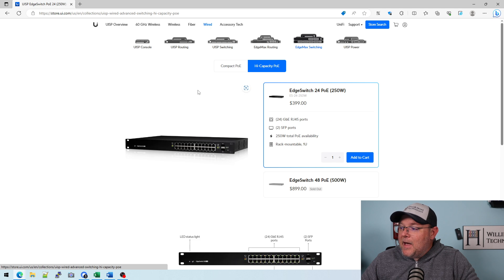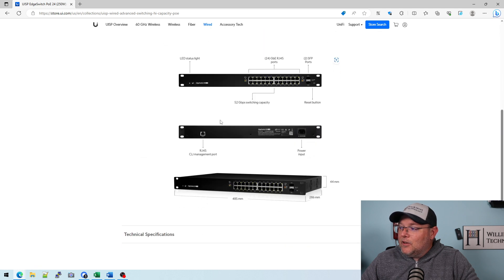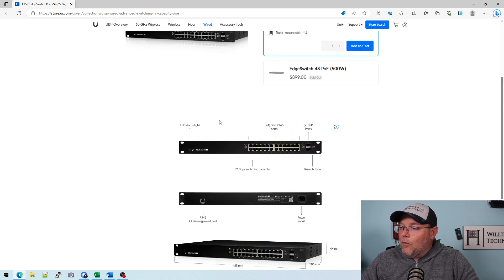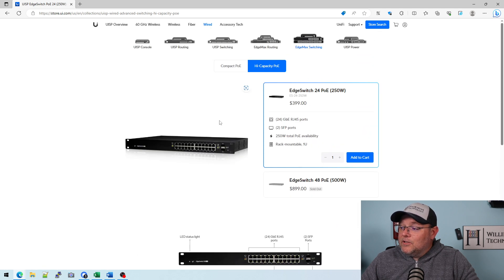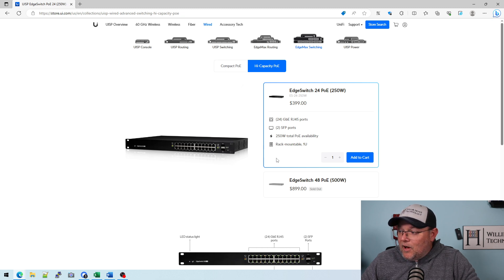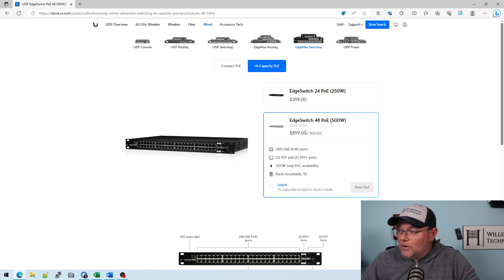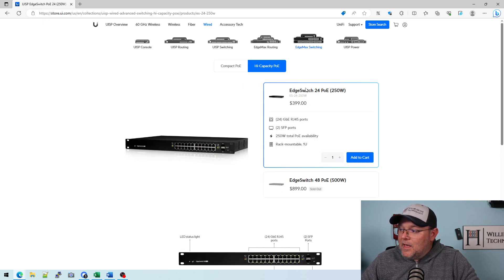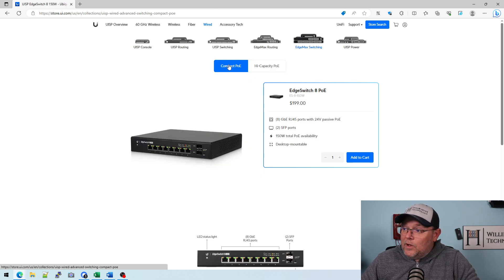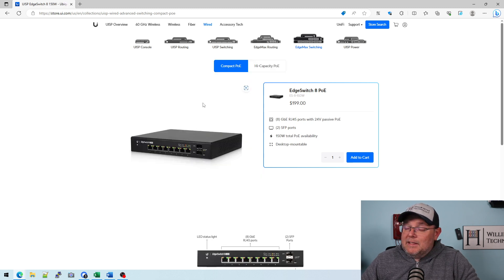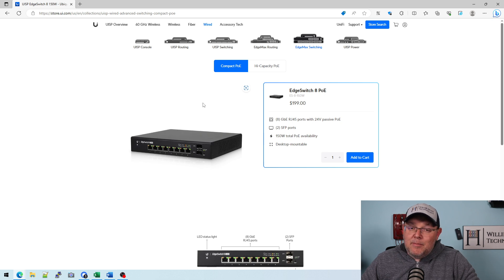And then when you go to High Capacity POE, you get the 24-port, which is also another really awesome switch. And then you've got the 48 down here, which is sold out. And for a long time we couldn't get these. We use a lot of the eight-port — I mean, a lot.